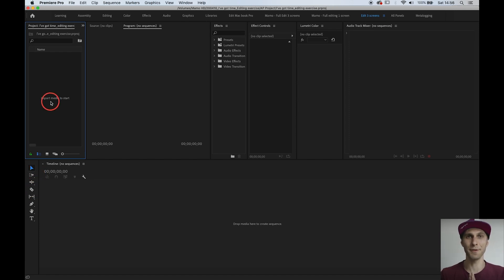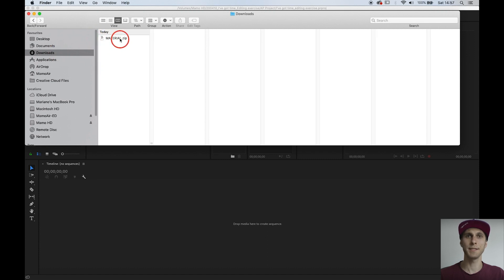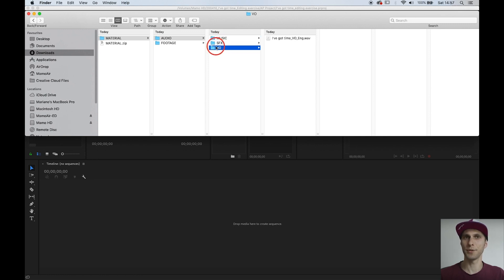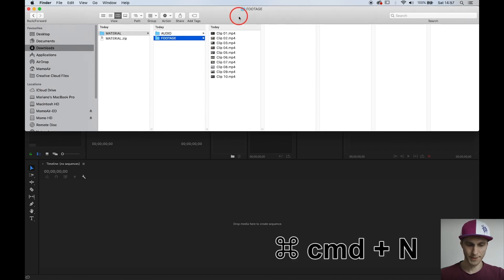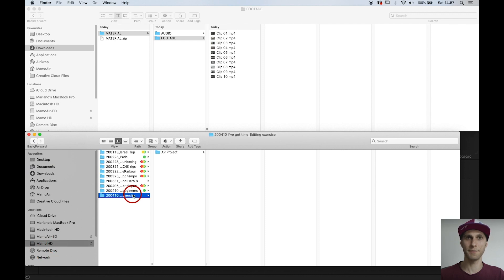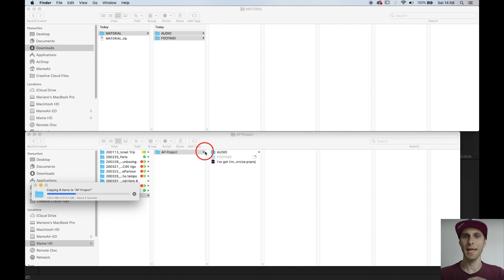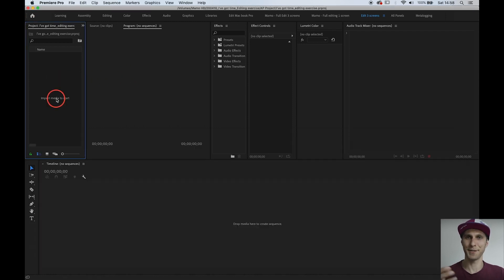We want to import our files, but first let's grab them. Press Command+Tab to go back to Finder and see all open software. Go to Finder, then Downloads, and you'll see the folder if you've downloaded the material. Double-click to unzip your files. The material includes some audio: a music track, a couple of sound effects, and a voiceover — plus all the footage, 10 clips. Let's go back to Premiere to import.